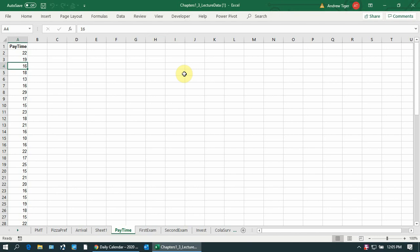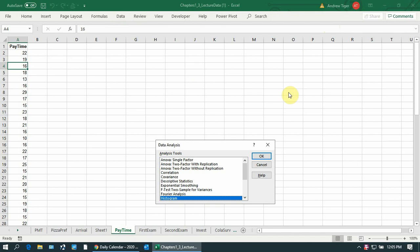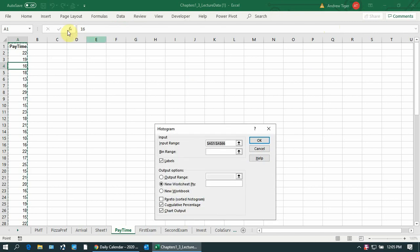The cumulative frequency on a histogram is the ogive. If you get that, you can go under data analysis, do a histogram, and grab your data.